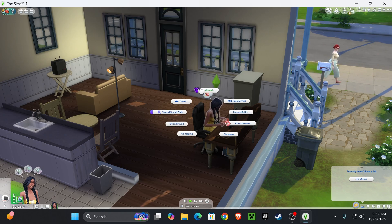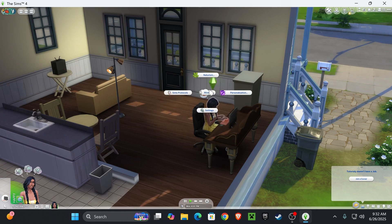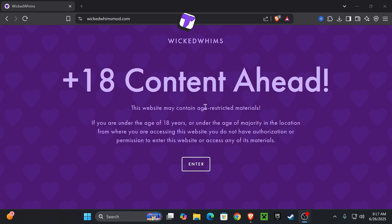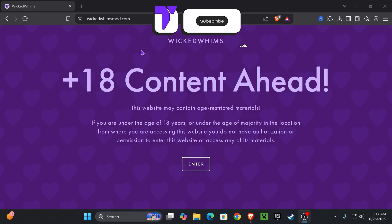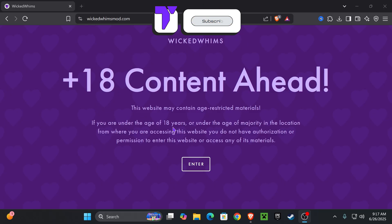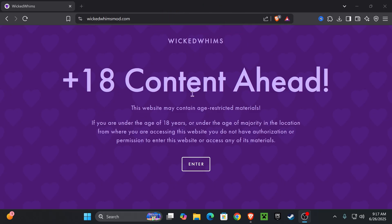Today I'm going to be showing you how to download and install the Wicked Whims mod for The Sims 4. The first step is we're going to go to the Wicked Whims mod website — you can go ahead and click the first link in the description, or you can go ahead and look it up yourself.